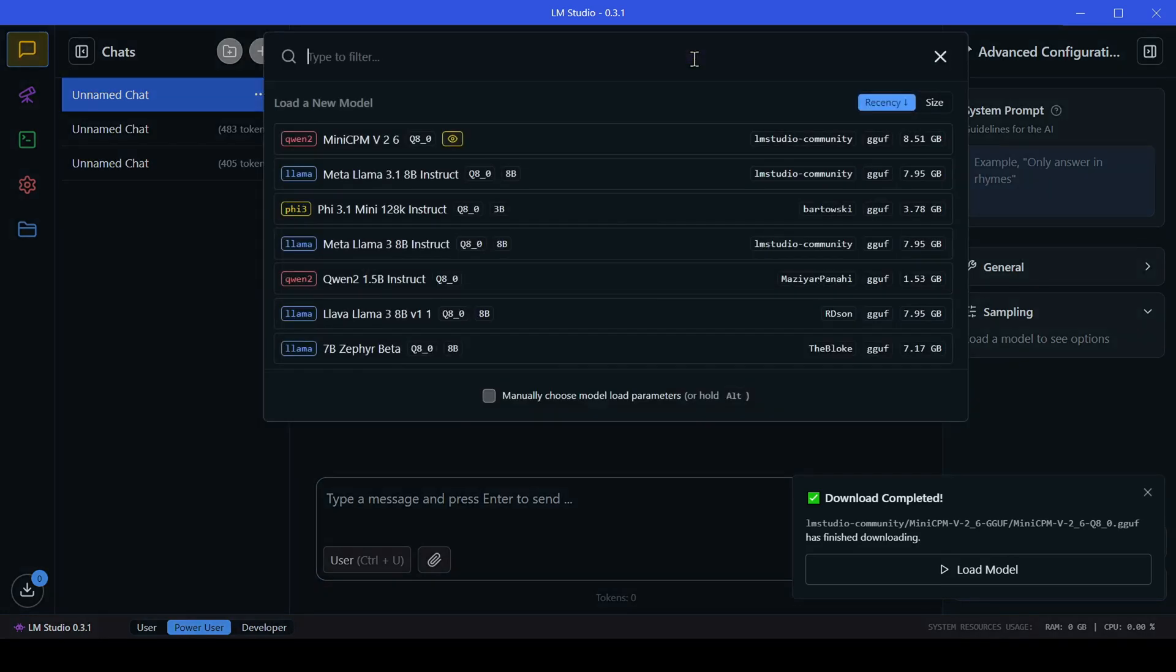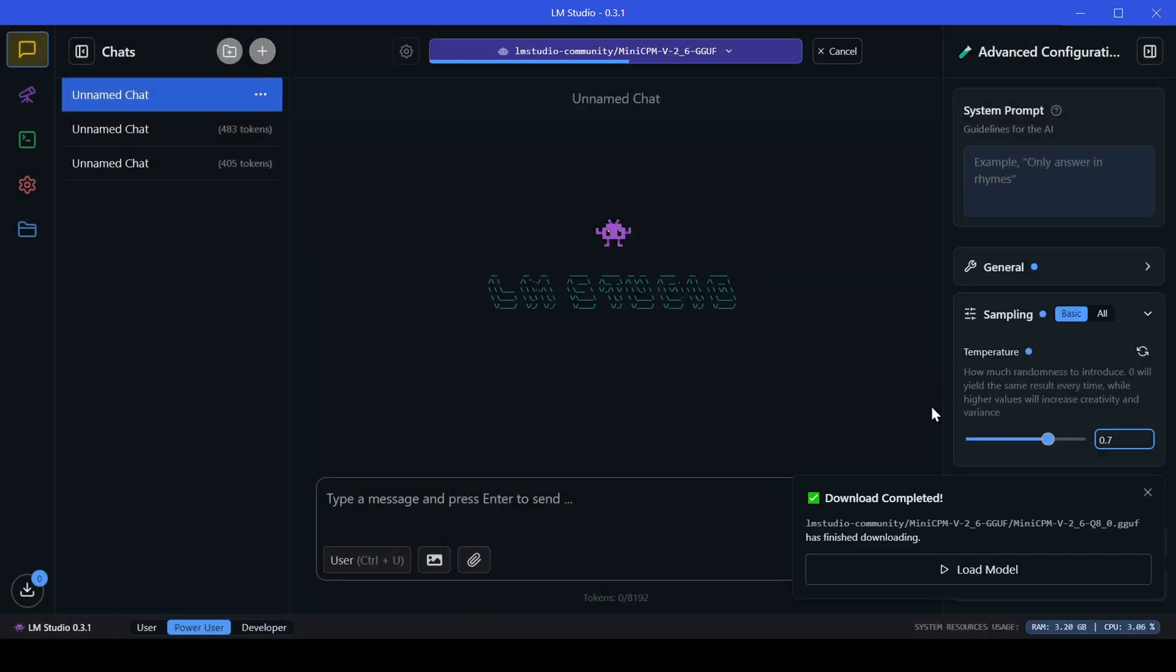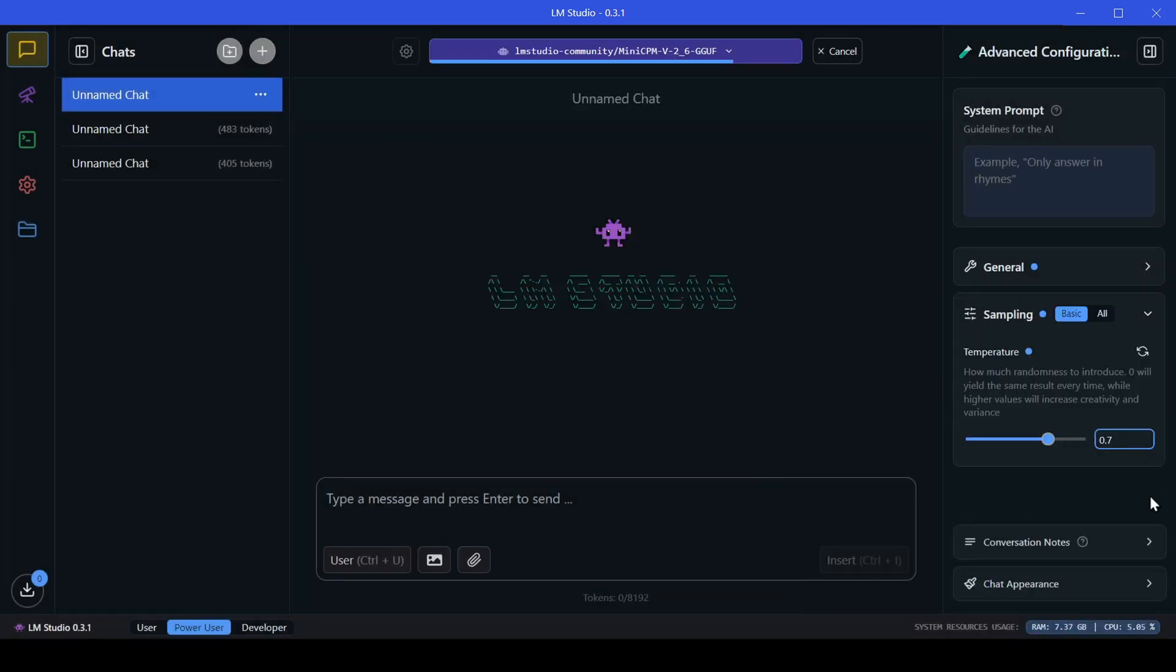Make sure you select the one labeled with the small vision icon in the model dropdown.